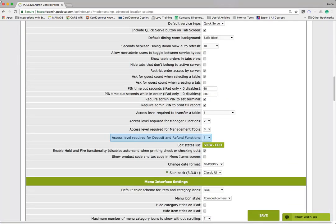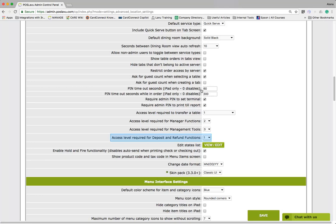The setting is called Access Level Required for Deposit and Refund Functions. It allows you to control which of your staff members can accept and refund deposits.